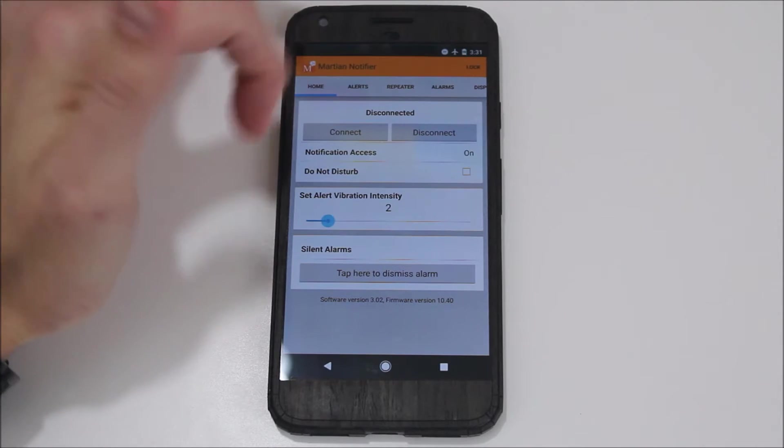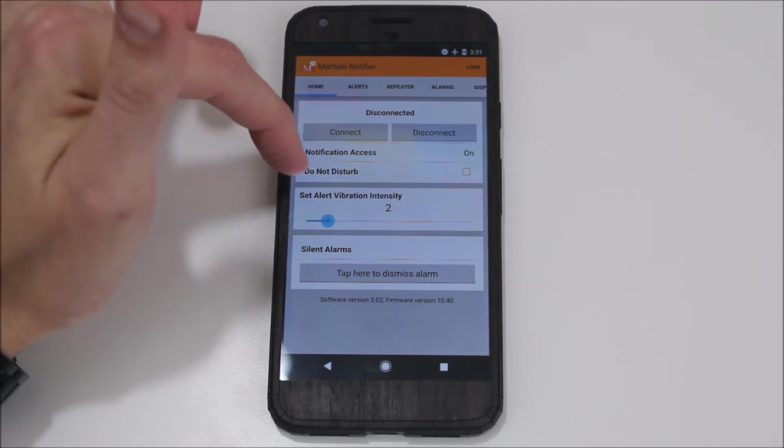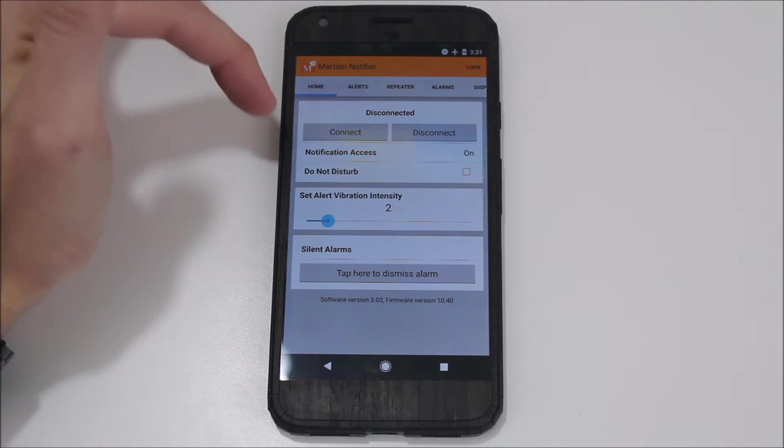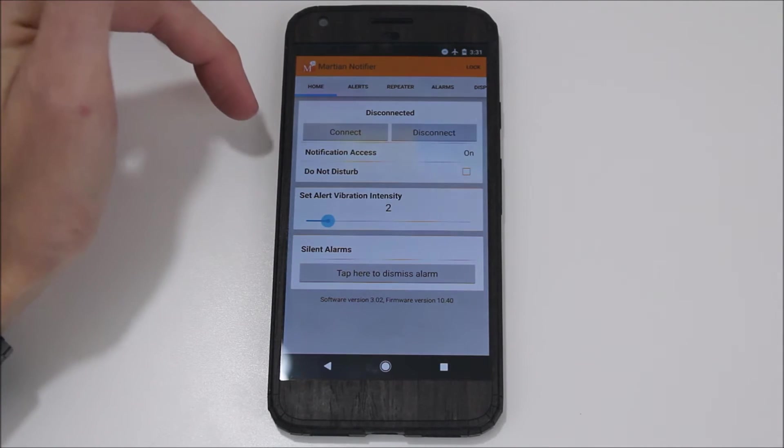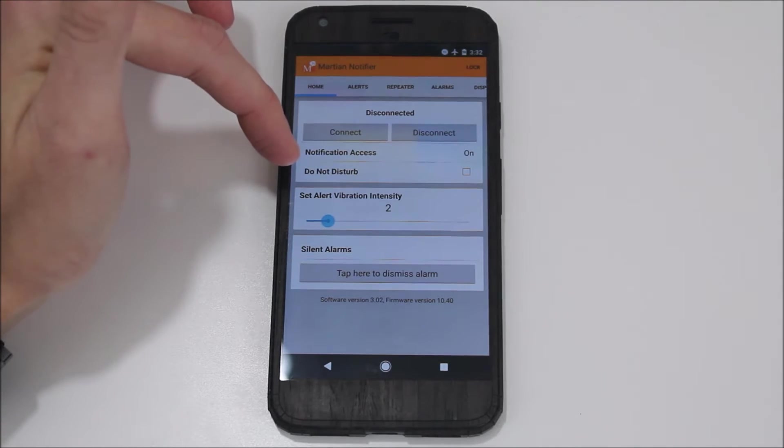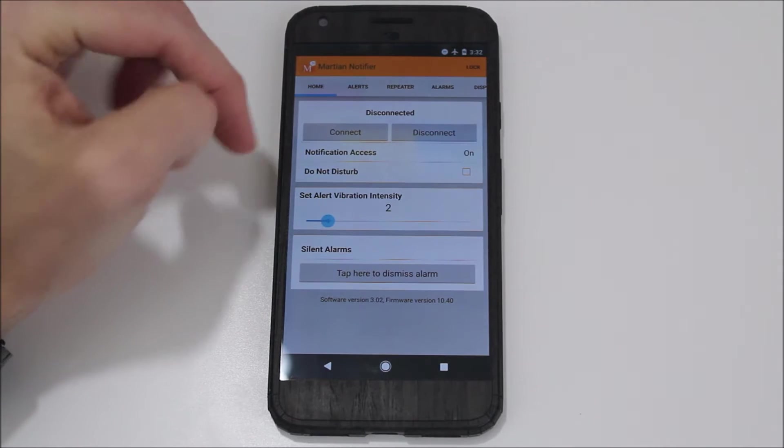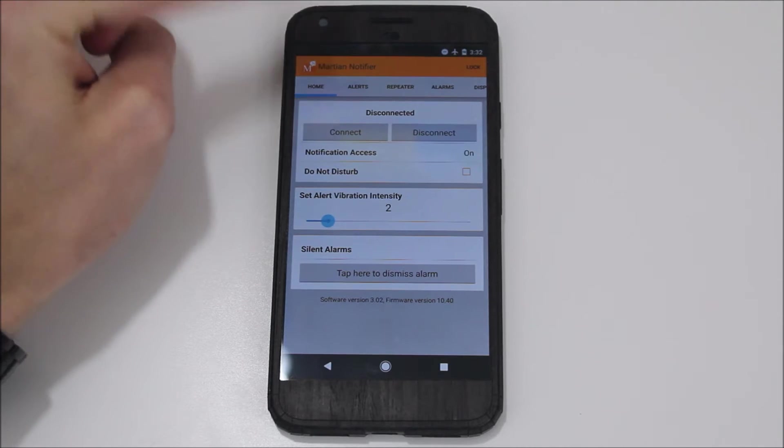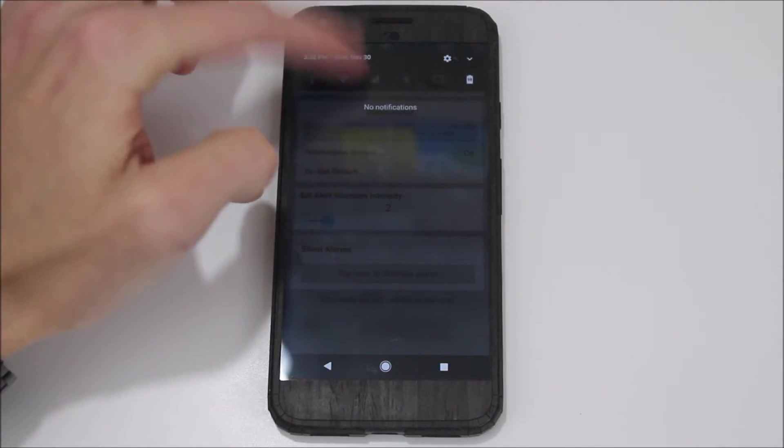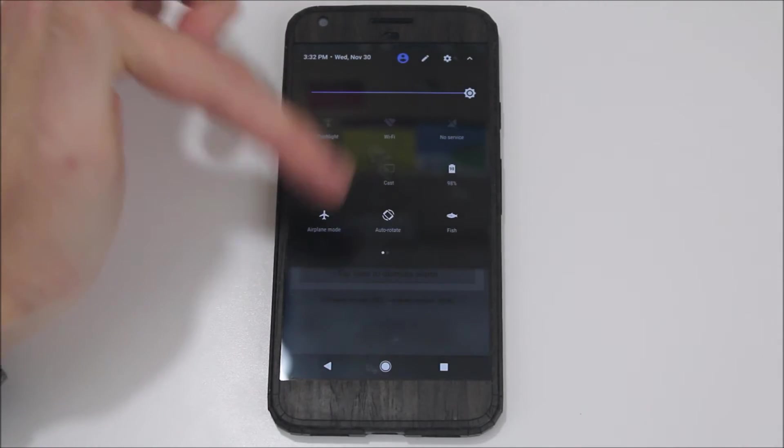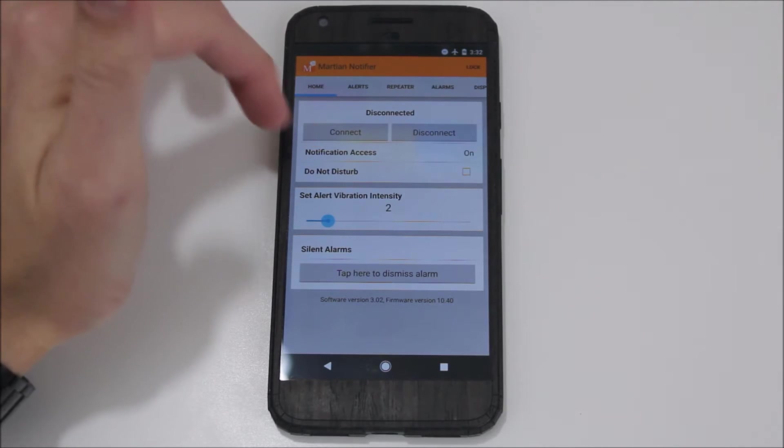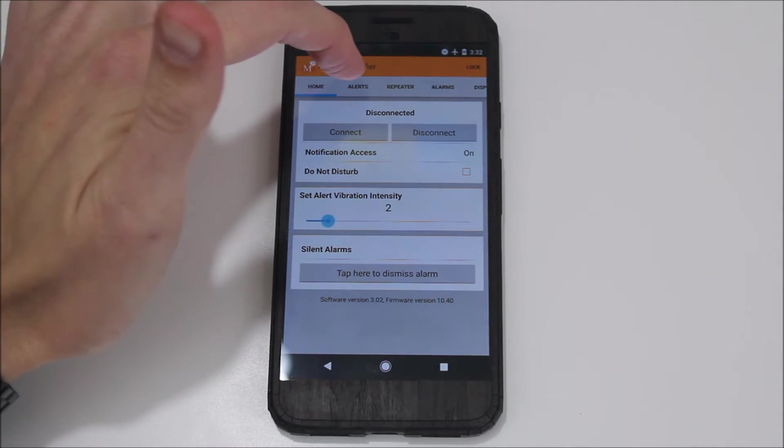You can connect it, you can disconnect it, and you can also enable the Do Not Disturb mode on here. I do like that functionality. I like the ability to turn on the Do Not Disturb when I'm using the watch from here, just because it's a little bit awkward to get to it on the watch itself. One thing I do wish is that this was tied to the Do Not Disturb mode on the phone, as you can see here.